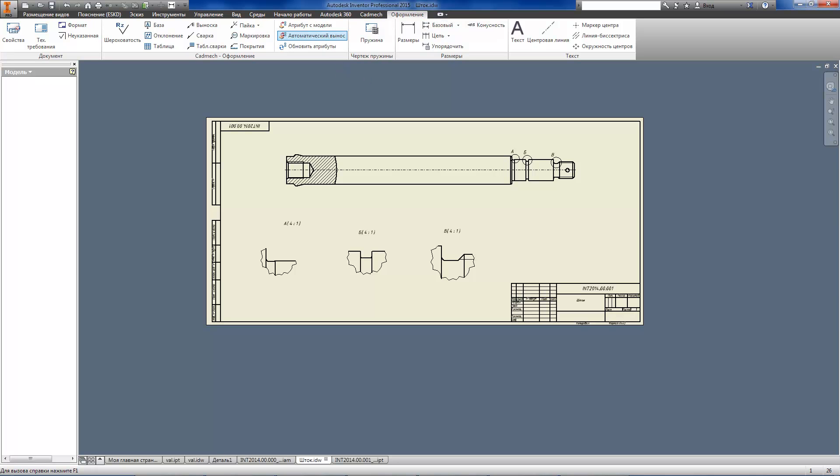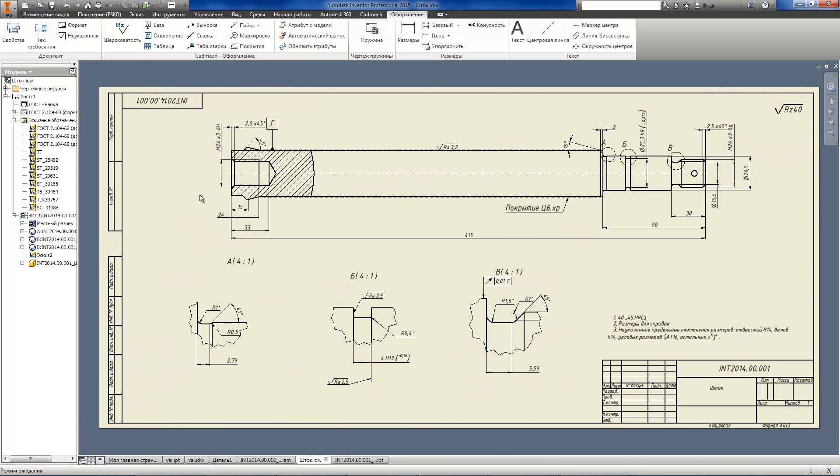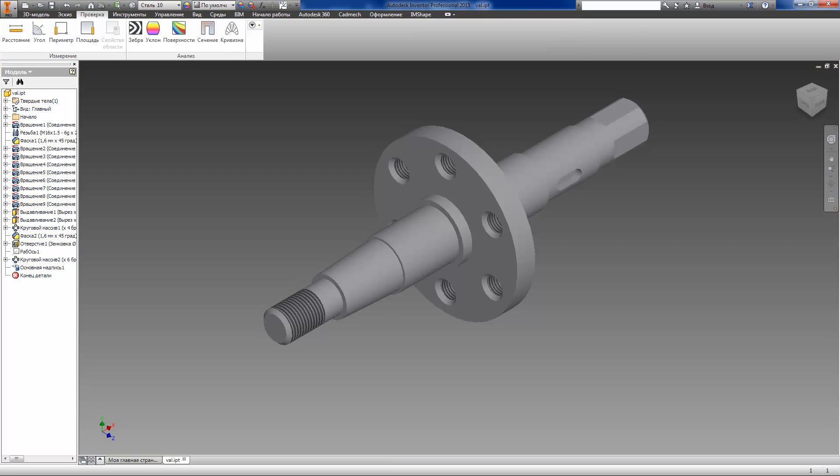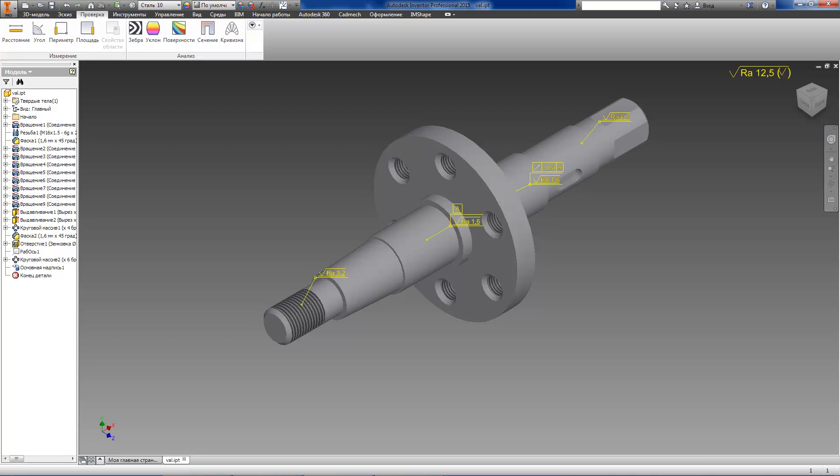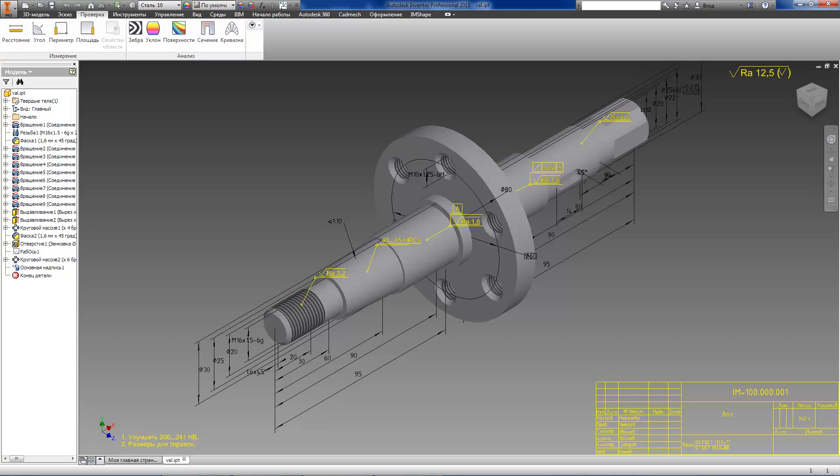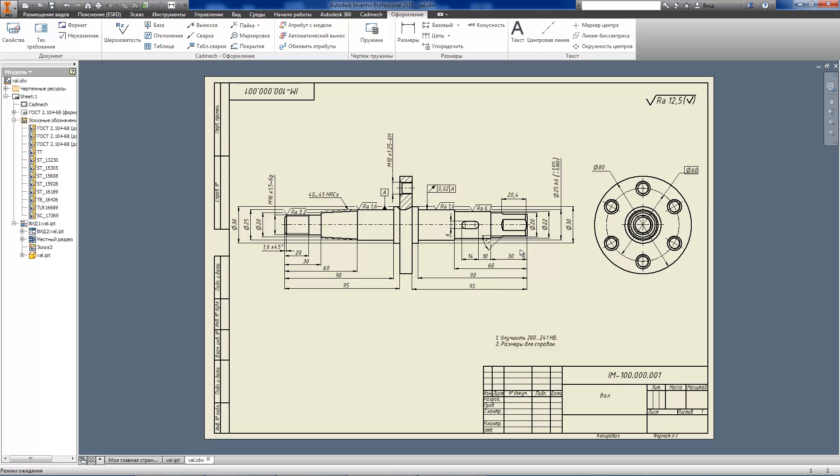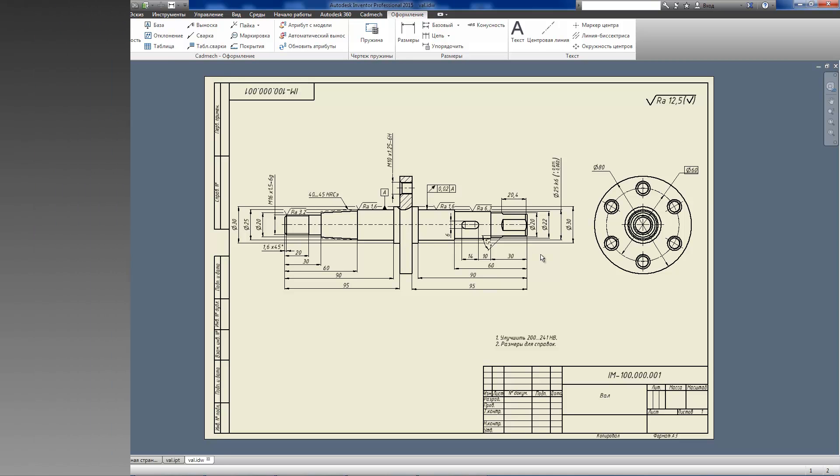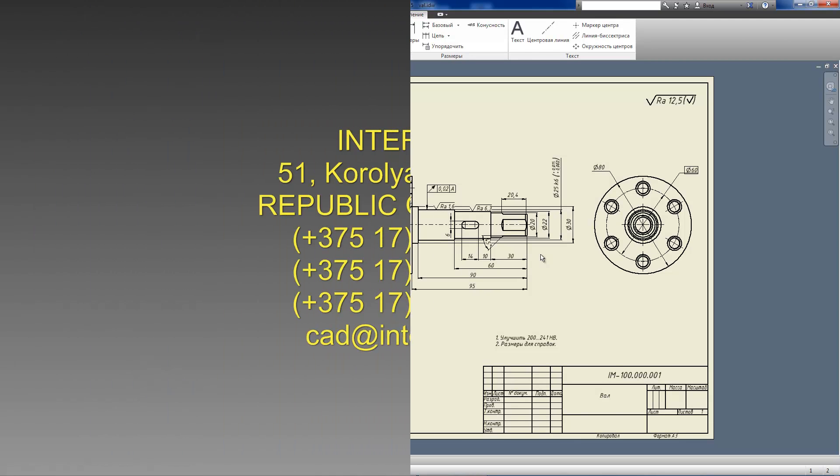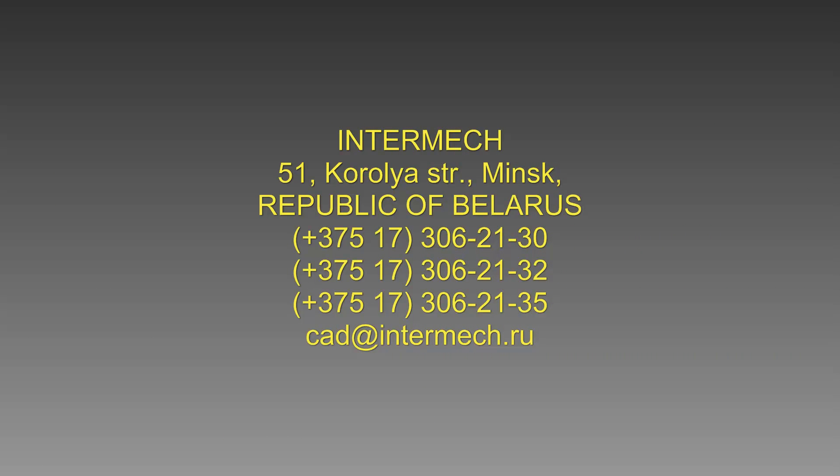An associative link between model and drawing annotations remains. Our application for Inventor 2015 offers a qualitative change of design technology. The essence of a new approach is to switch to complete annotating of parts and assemblies models directly in 3D. This is accompanied by the automatic transfer of all annotations from the model to the drawing. This approach allows improving the design efficiency and improves the design process, making it more error-free.